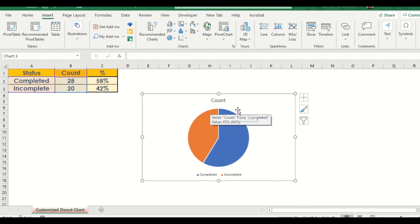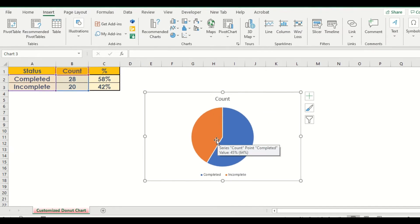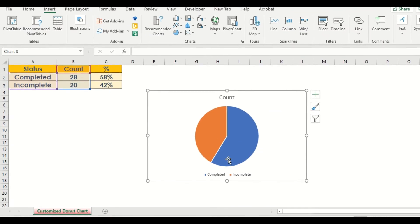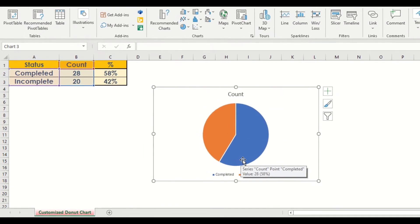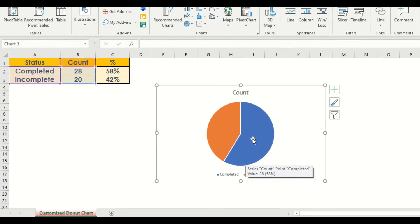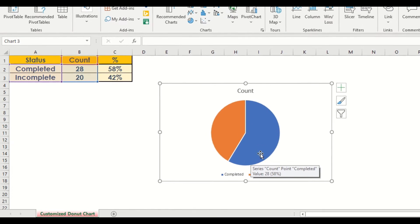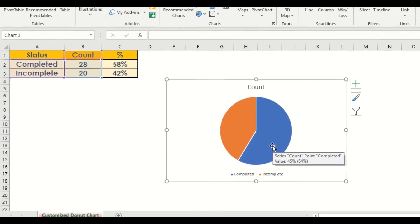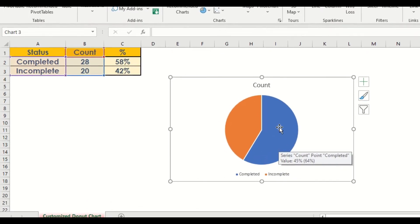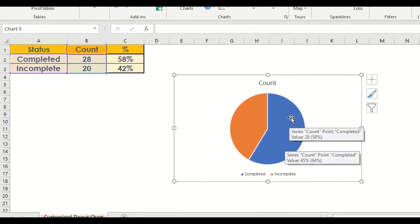This is the classic example of a pie chart, and looking at this, it gives us an idea of a completed project status, which is around 58% out of 100.